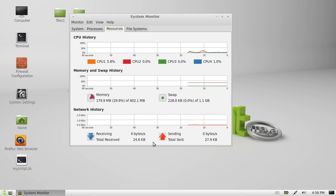Alright, so that's pretty much it guys, that is how you check your bandwidth usage when you've started up your computer. Alright, cheers guys.